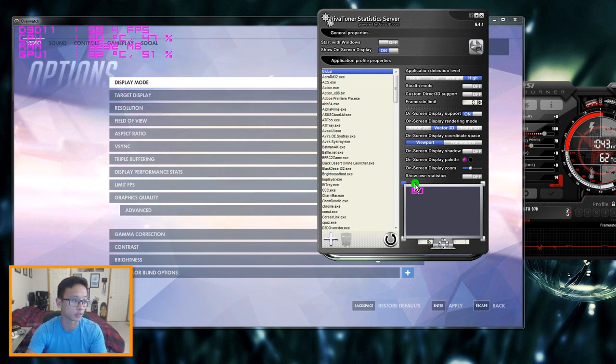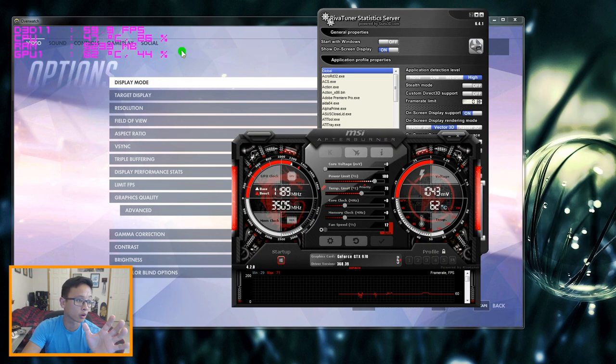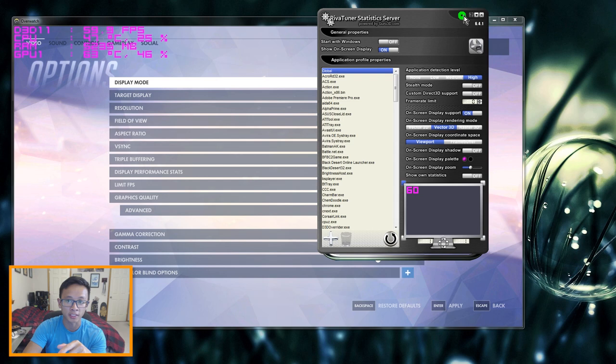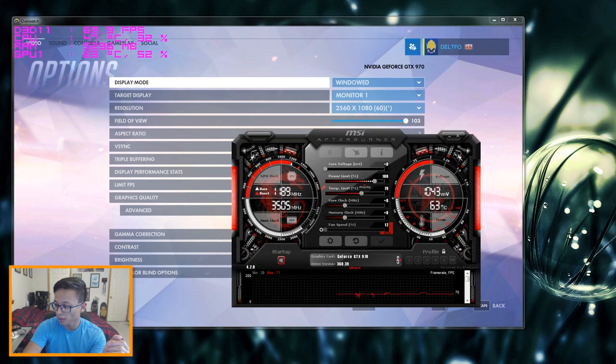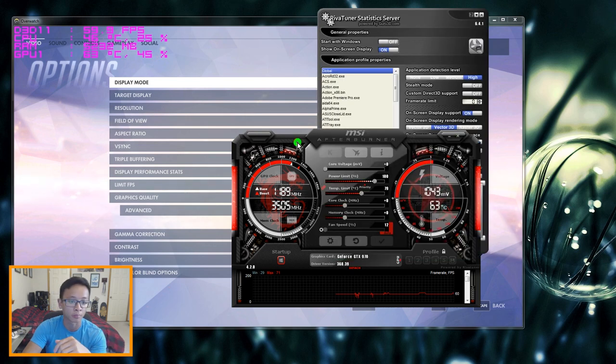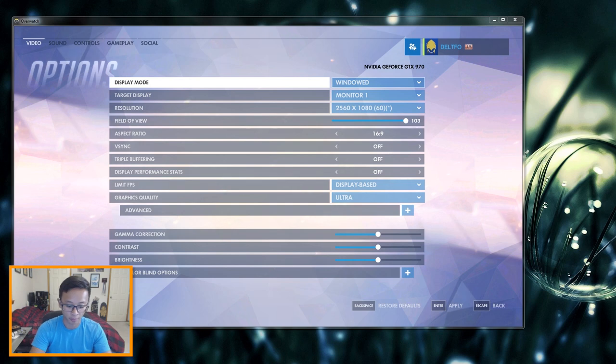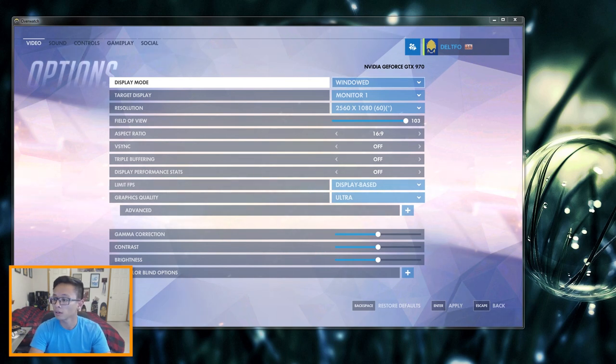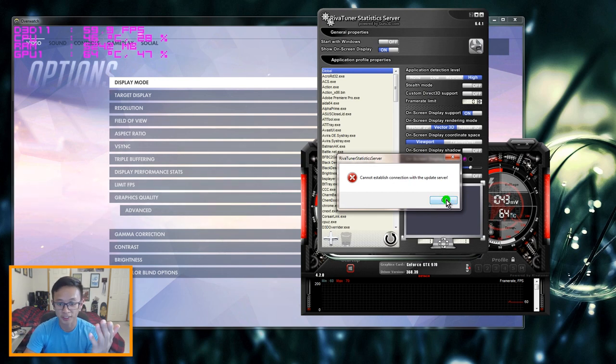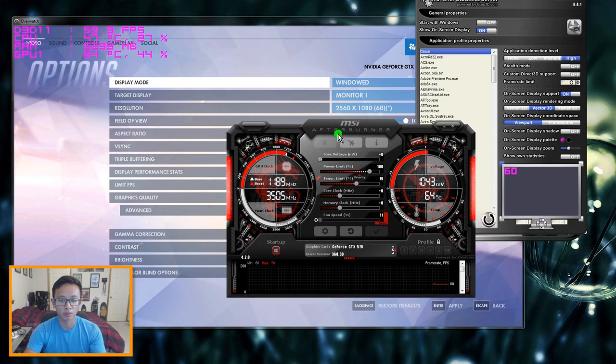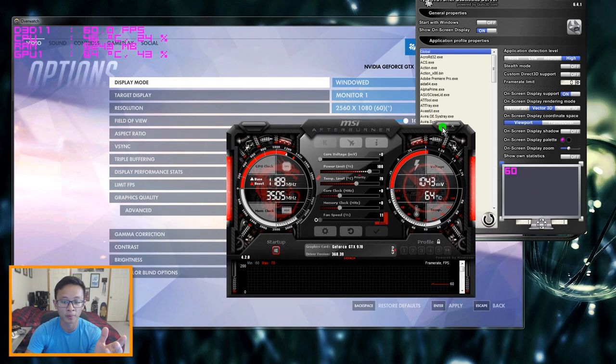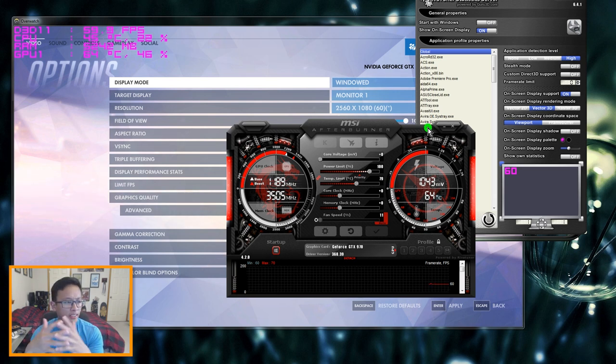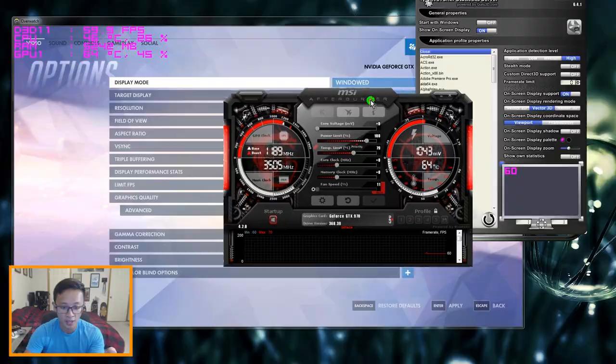For this to work you cannot close these programs, you have to minimize them. So I just minimize them both here and this is still showing. But let me show you what happens if you close either one of them. So let's say you want to close Afterburner, it goes away. Let me bring it back up and there's the problem again, cannot establish connection with the server. But yeah so don't close them, when you're done messing with the settings just minimize them. That's about it. I just kind of wanted to show a really basic tutorial on how to get this set up.